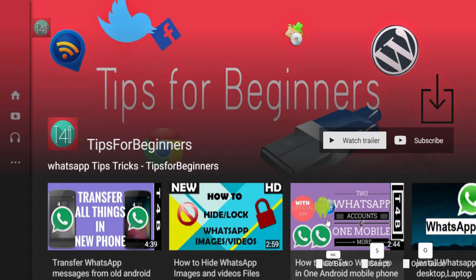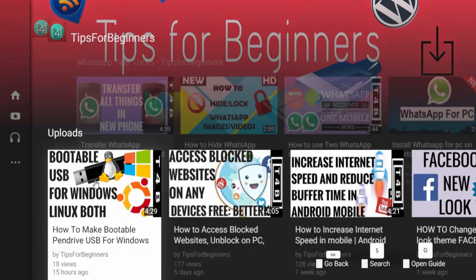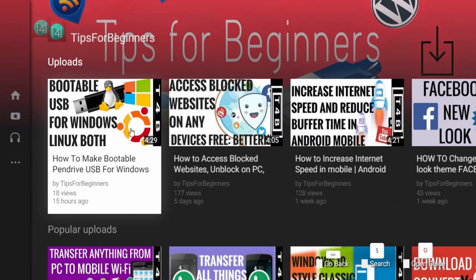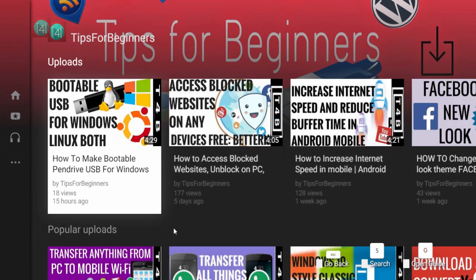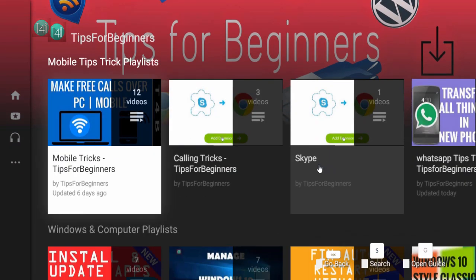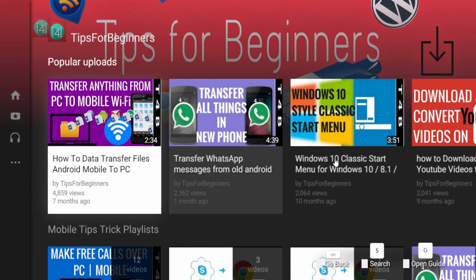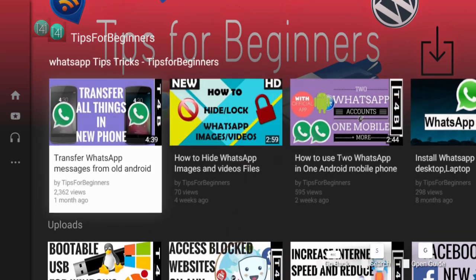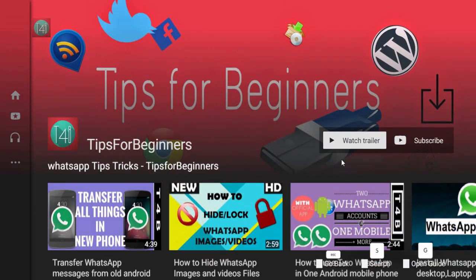This is my YouTube channel tipsforbeginners and my official blog tipsforbeginners.net, where you can find the latest uploads, popular uploads, and WhatsApp tricks also. So let's get to the point.